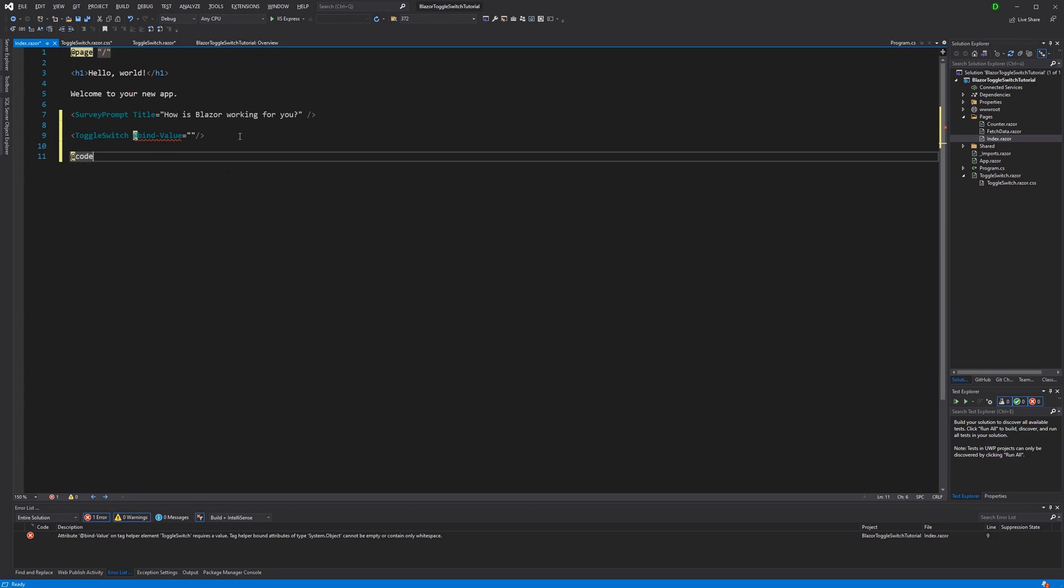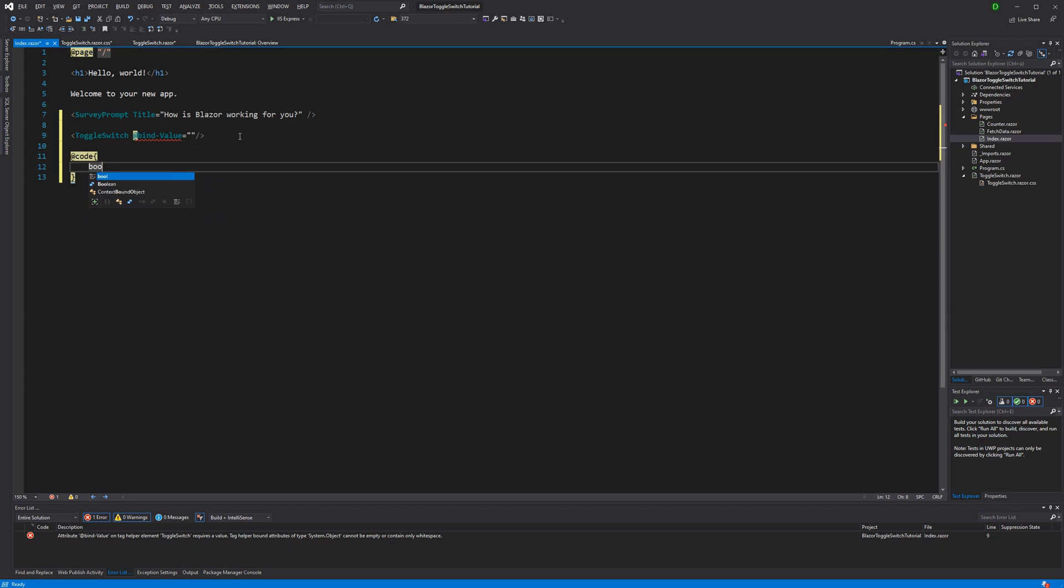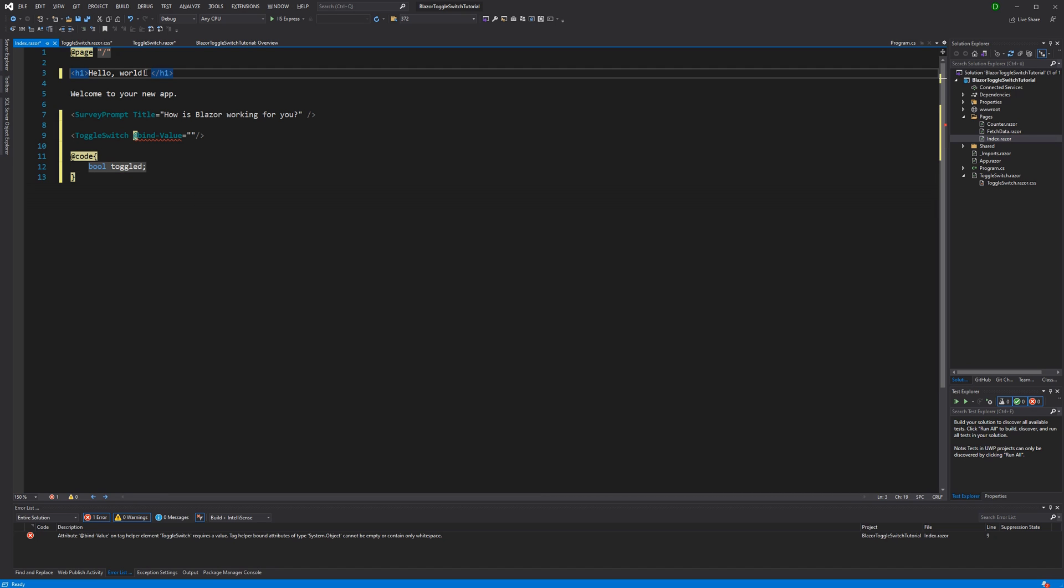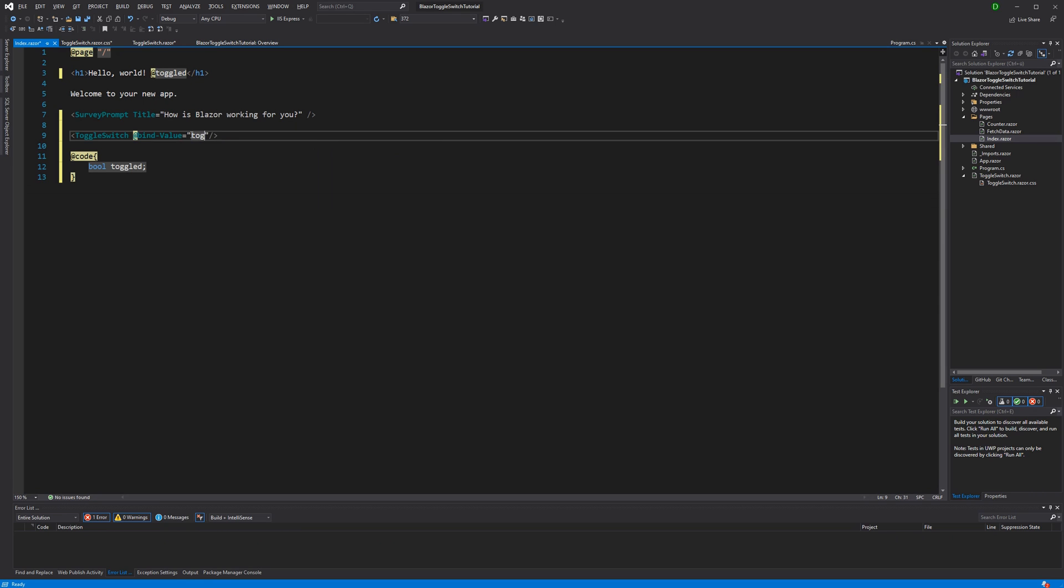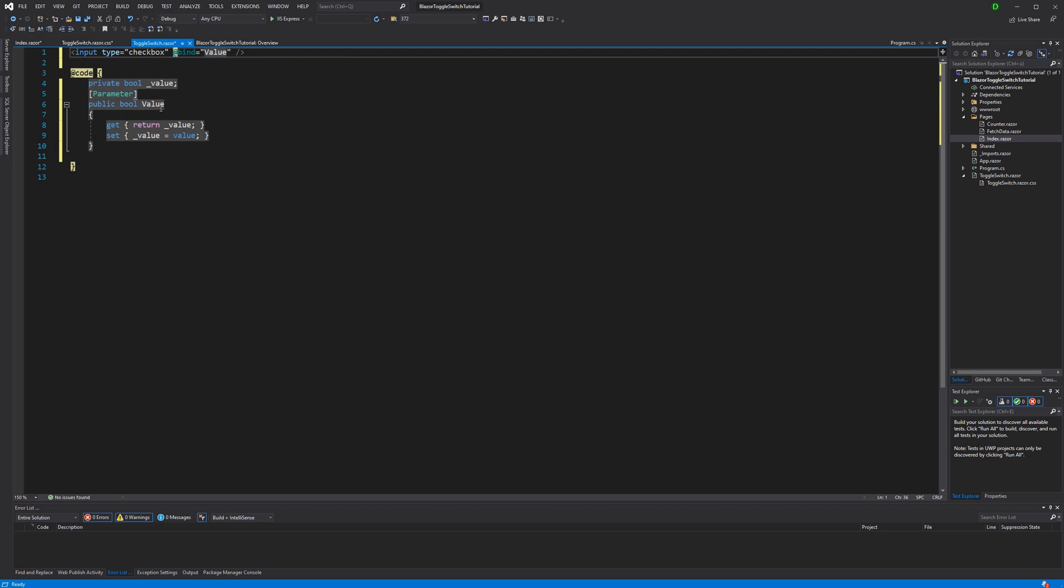And therefore, I'm creating a private field. Again, of type boolean. With the name toggled, we're displaying it up here. Now I can bind it like that. And this all works because in here I've created a parameter with the name value.